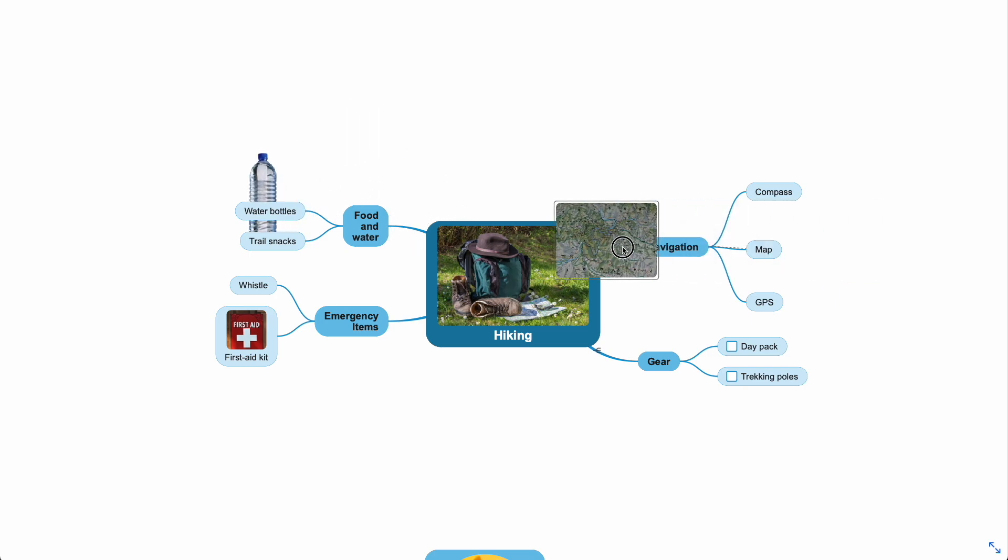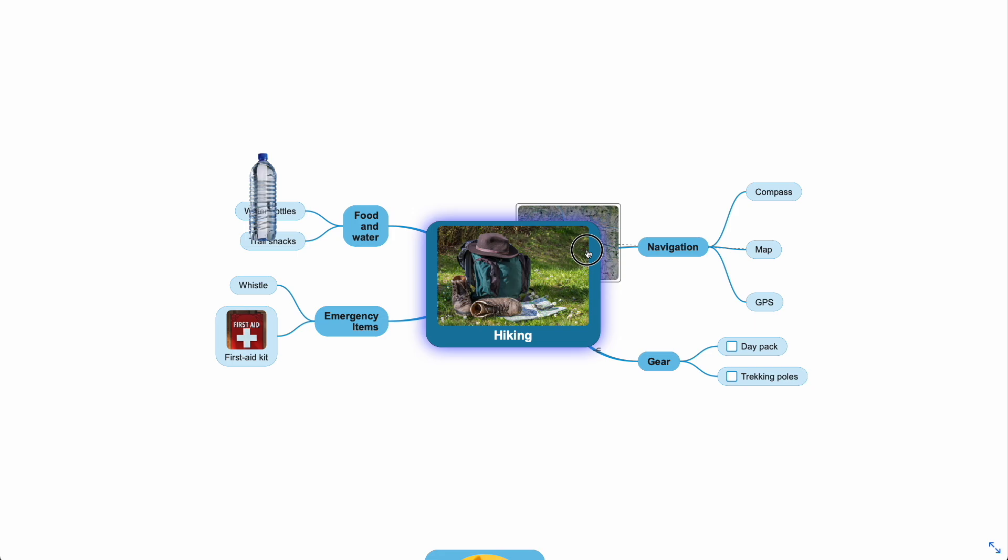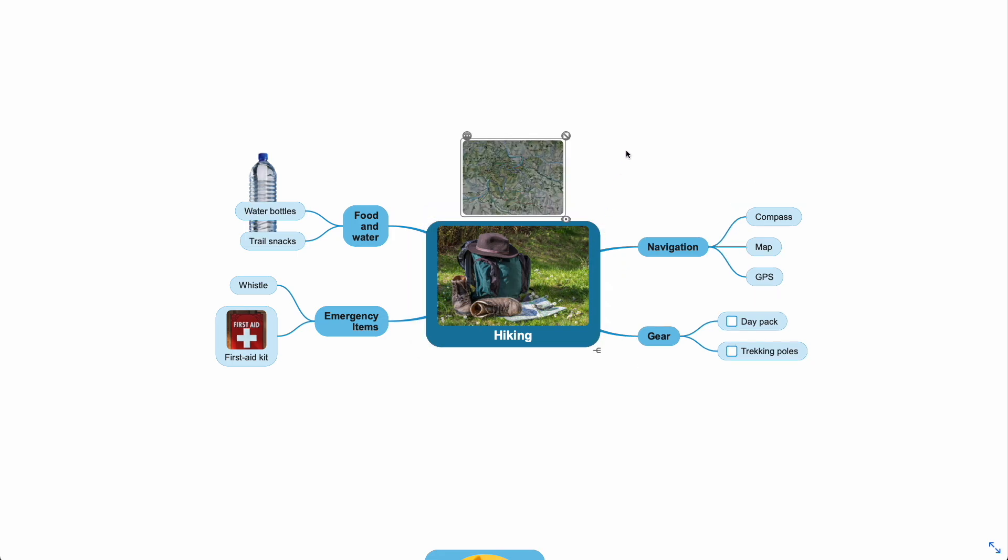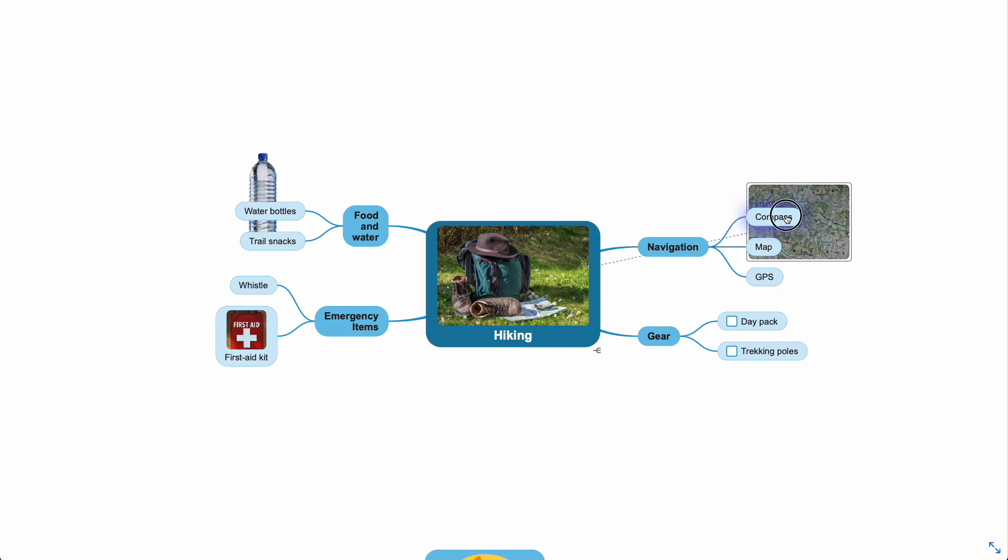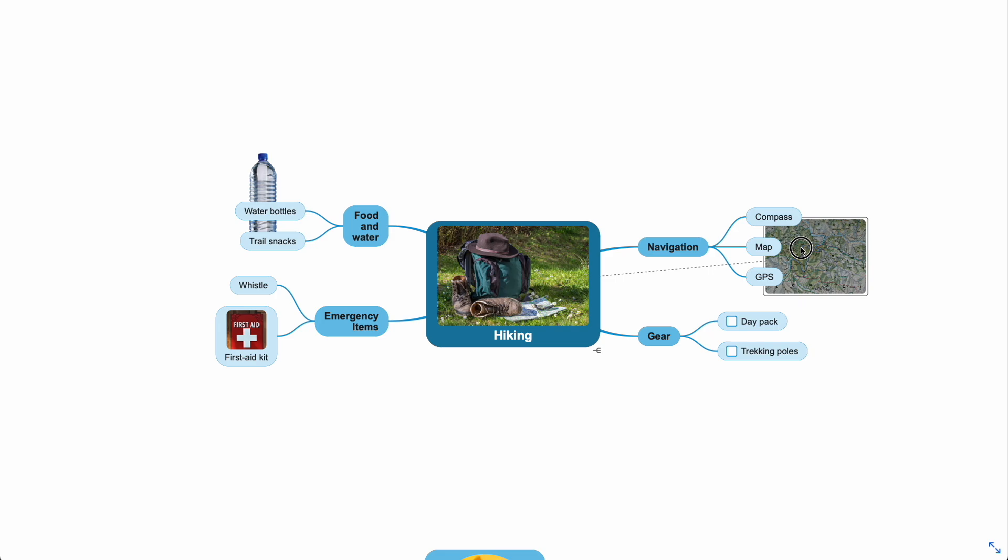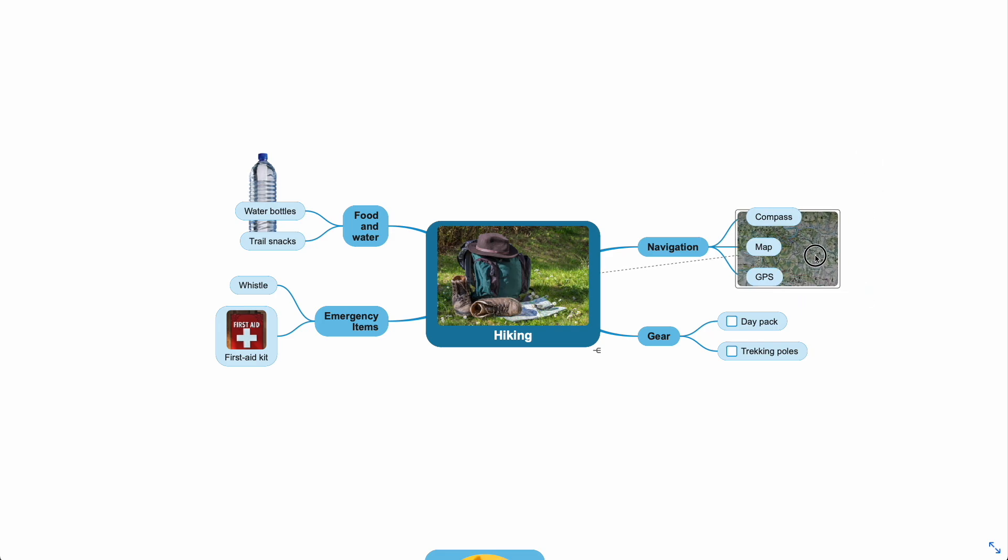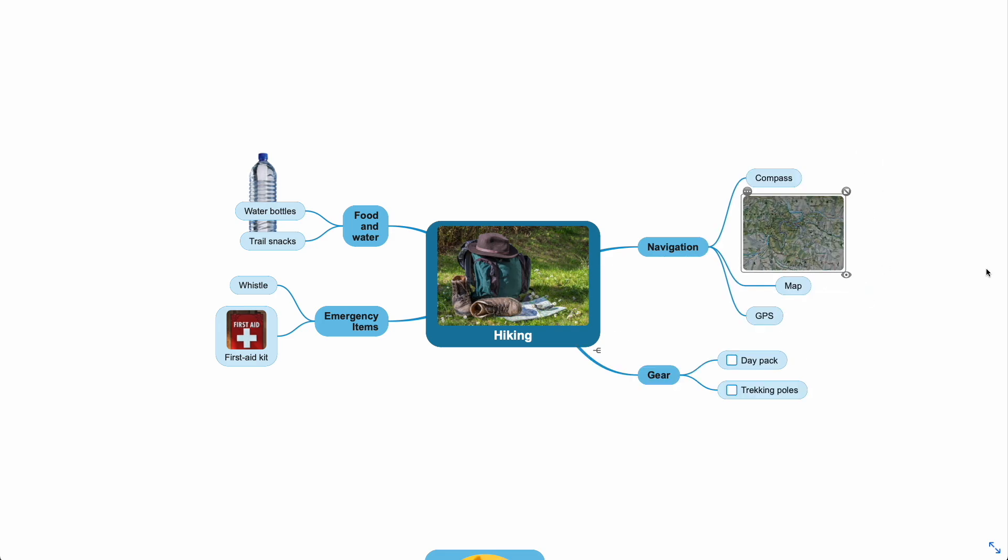Let's drag and drop this image onto the central theme. Now I can do the same with the map image. When I drop it onto this topic, the rules of the outer layout apply again.